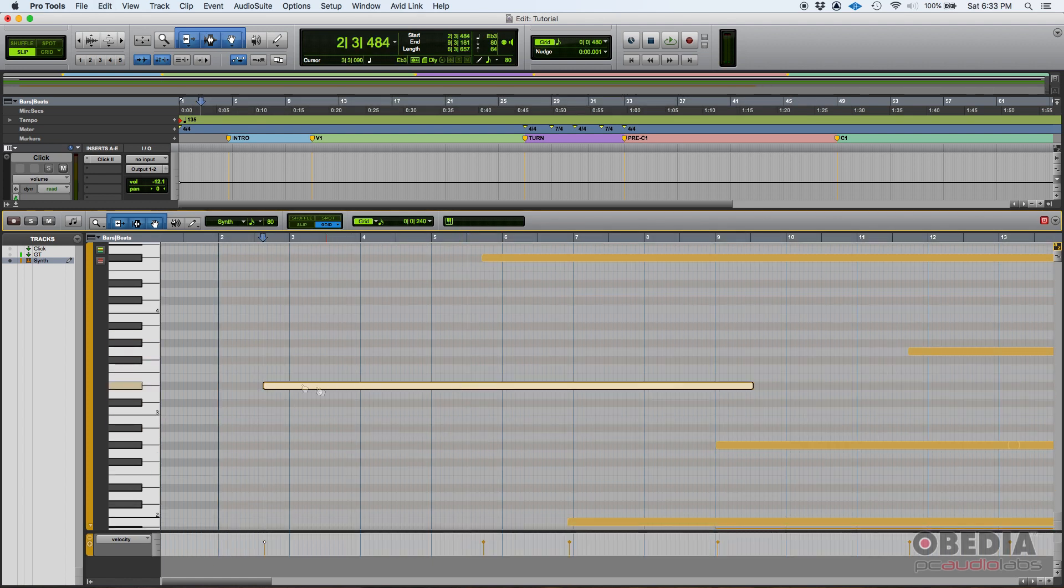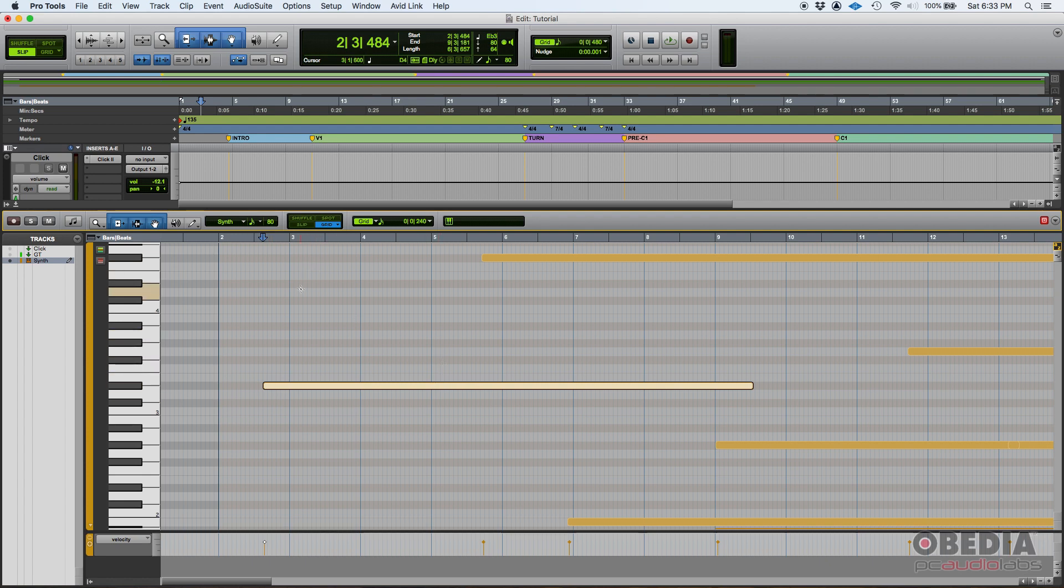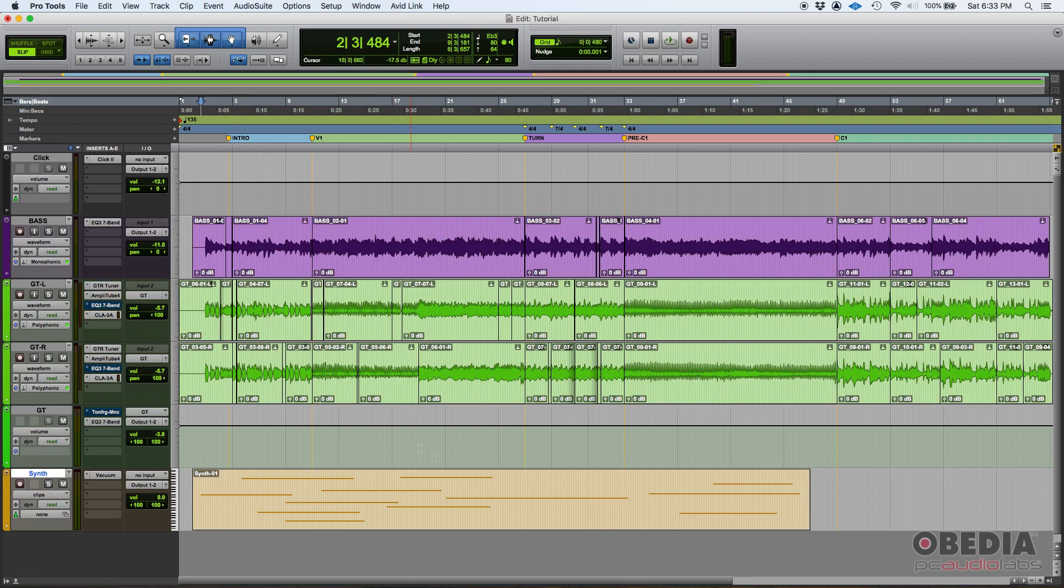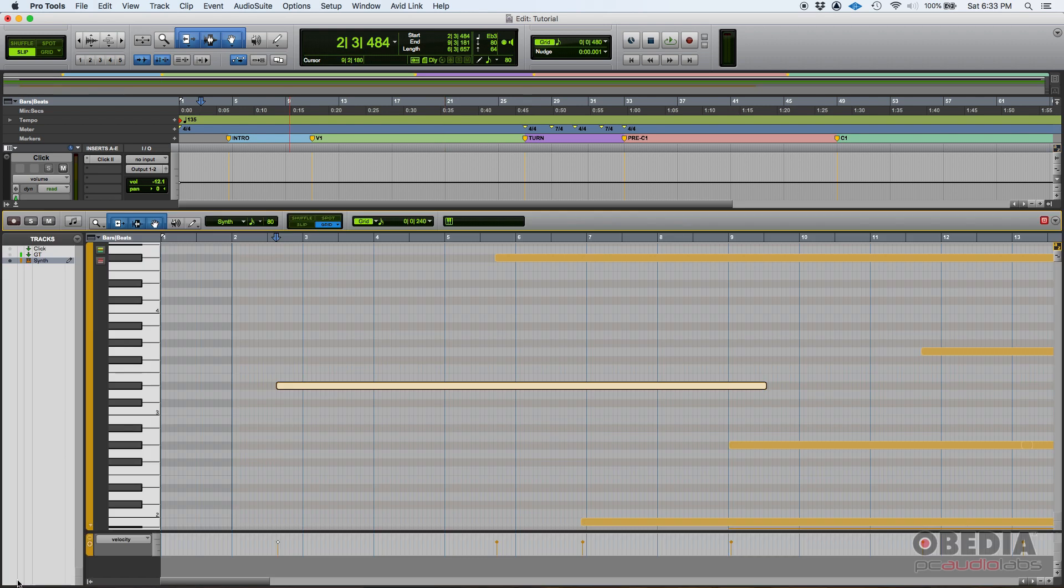So here you can actually edit the notes note by note. You could, you know, modify the length, maybe change the note value, maybe the velocity, so that way it's easier.